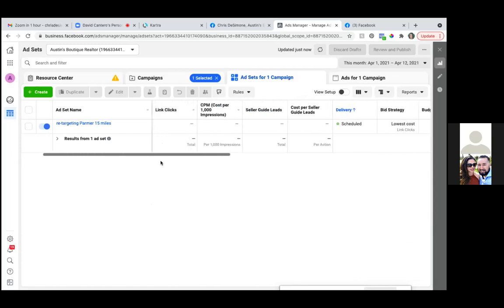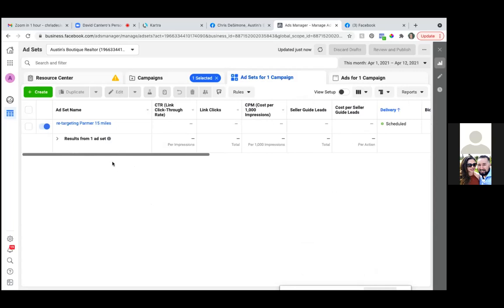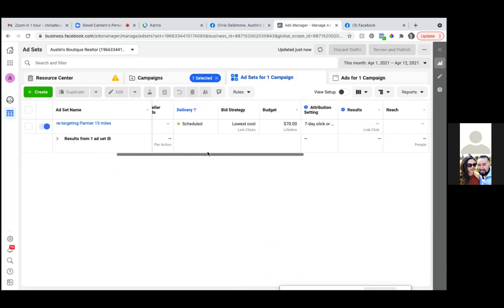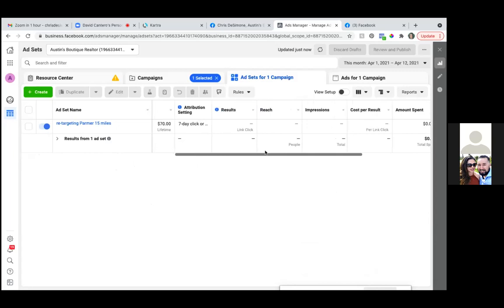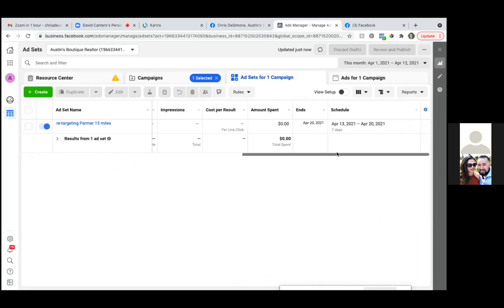There we go. So we've got our CPM, we've got our link clicks, we've got our seller guide leads, cost per seller guide leads, the CTR — the click-through rate. So these are different metrics that we'll be viewing in a few days. So let's chat in four days and we'll review those metrics together.